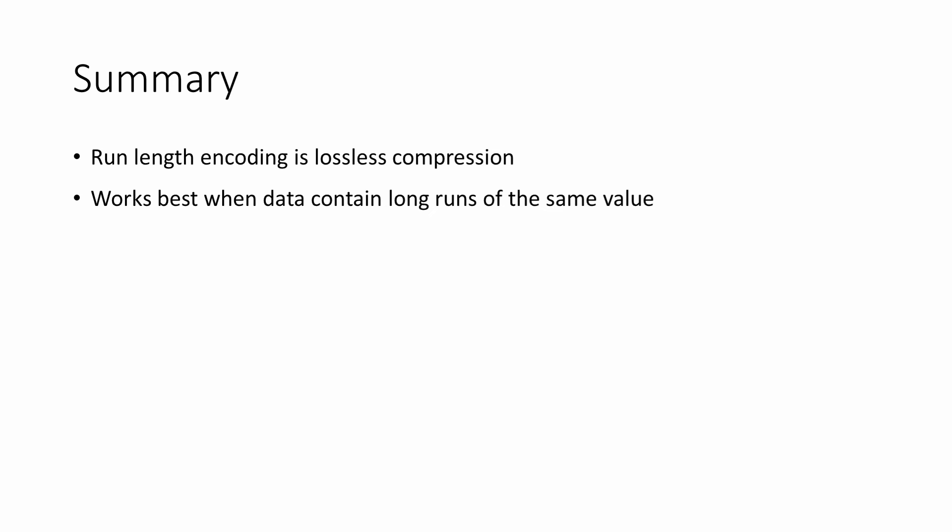It's good for compressing certain other types of data as they're being collected, by data logging applications for example. Some medical scanners that generate huge amounts of three-dimensional imaging data also take advantage of the simplicity of run-length encoding.